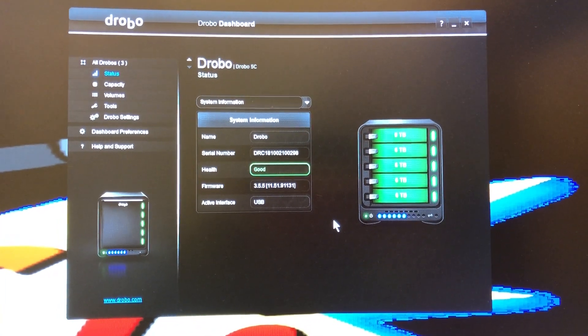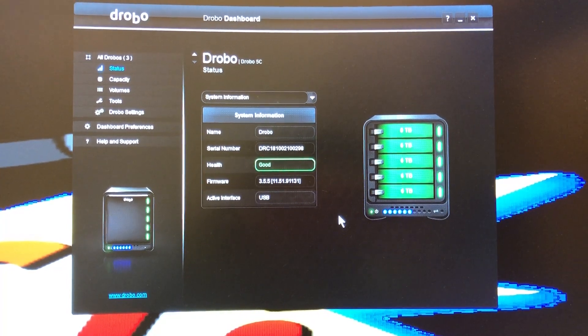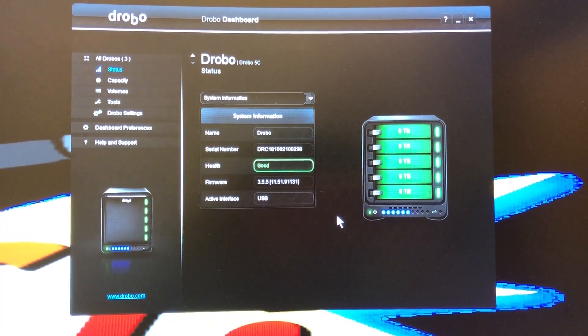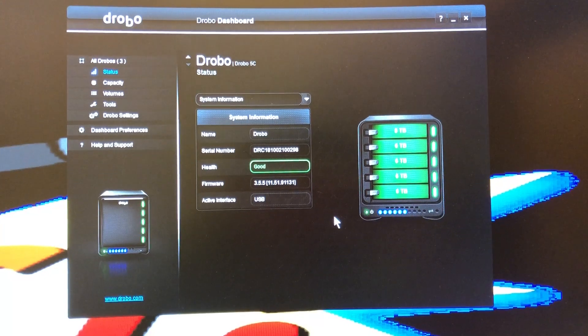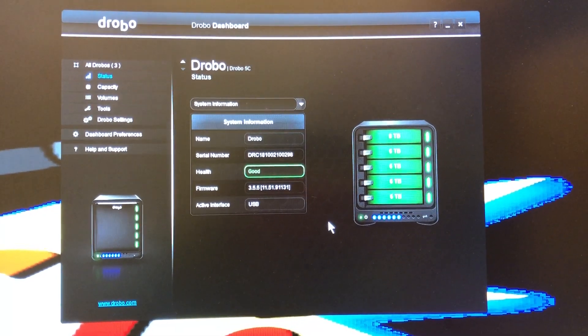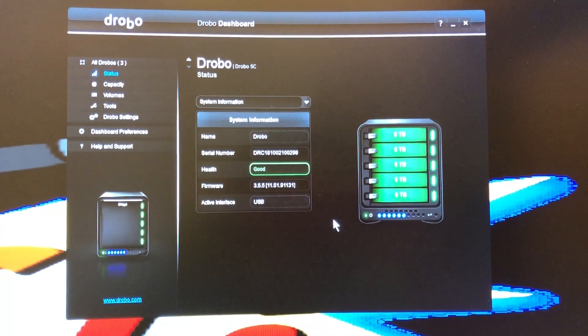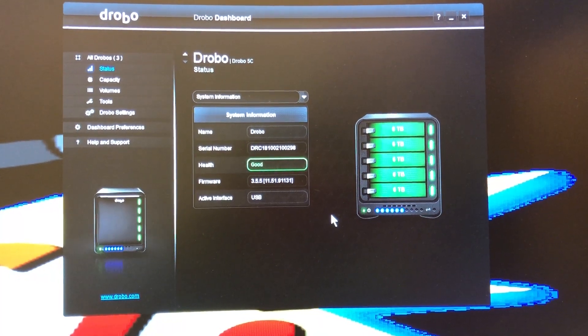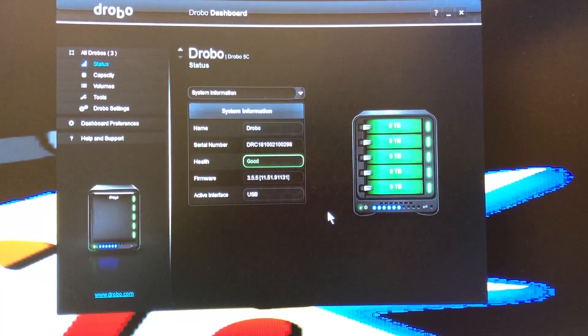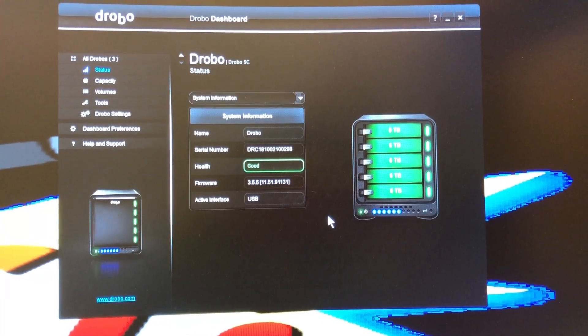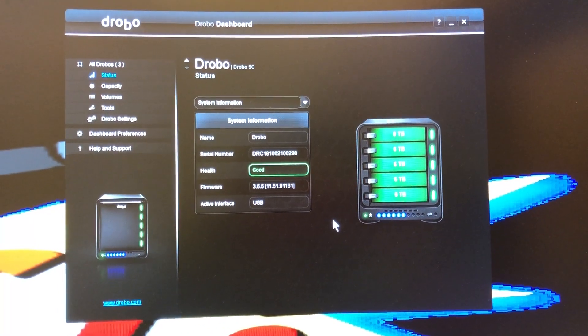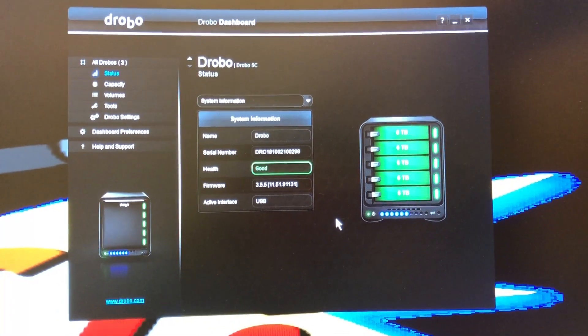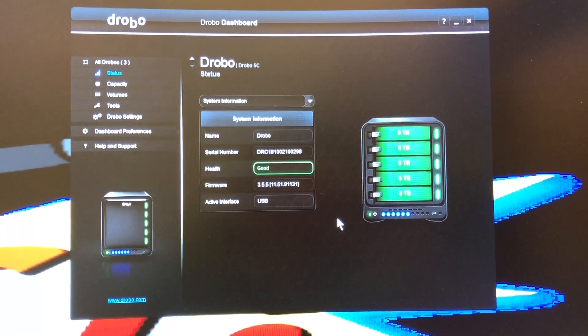You know, you don't know if you have a good cable, bad cable, or what the issue is gonna be until you actually use it. So I wanted to do a quick video and let you know what I did to fix my Drobo 5C issue connecting and disconnecting from my computer. I hope this video helps. Thank you.